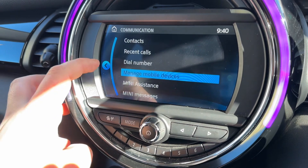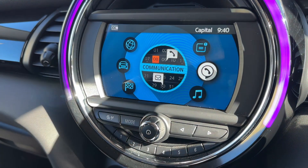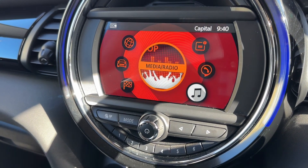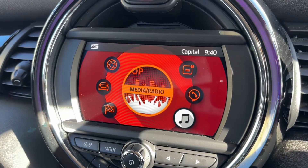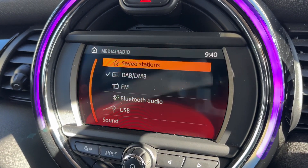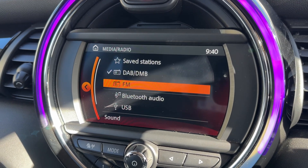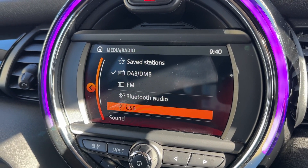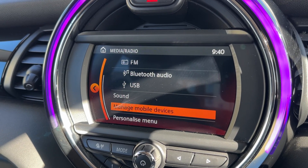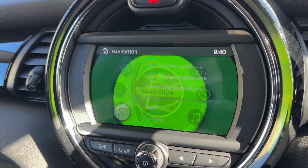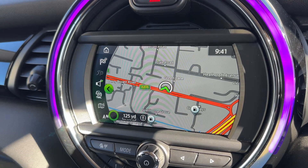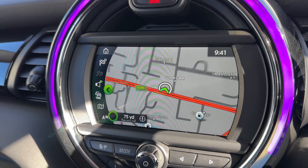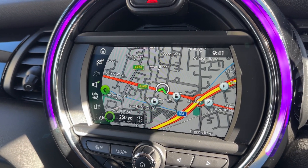It is a touchscreen and you can use it as such, or you can use this dial and the collection of buttons surrounding it. Using the dial, we can rotate to the media/radio option and push the dial to enter that menu. You can see we've got DAB, FM radio, Bluetooth audio, and USB input. You can also pair your phone from this menu. Going back to the beginning, we've got satellite navigation — we've done a video showing how the sat nav works on our website and YouTube channel.